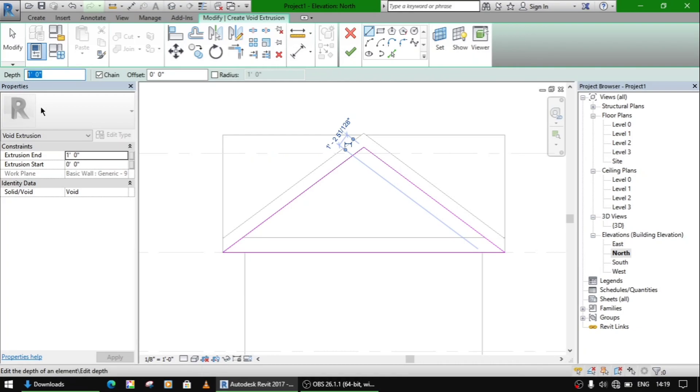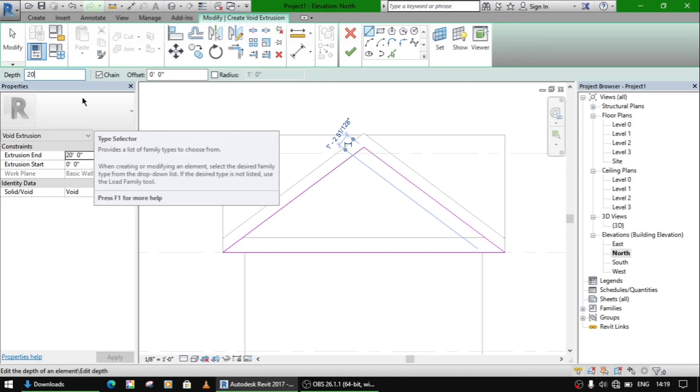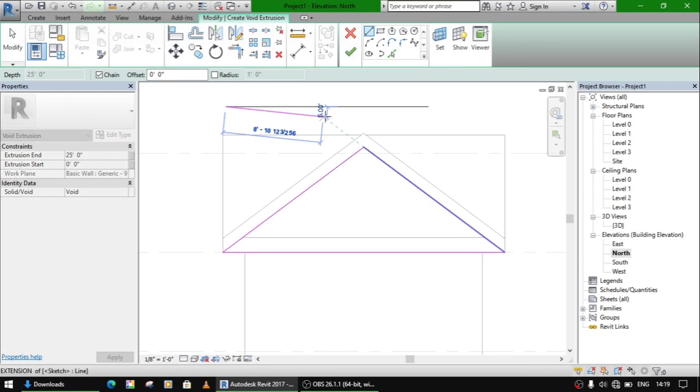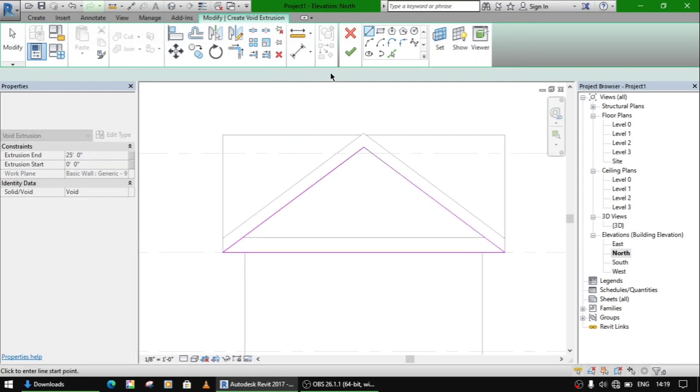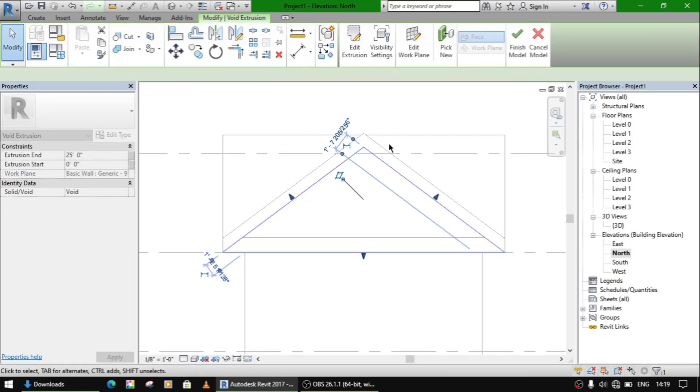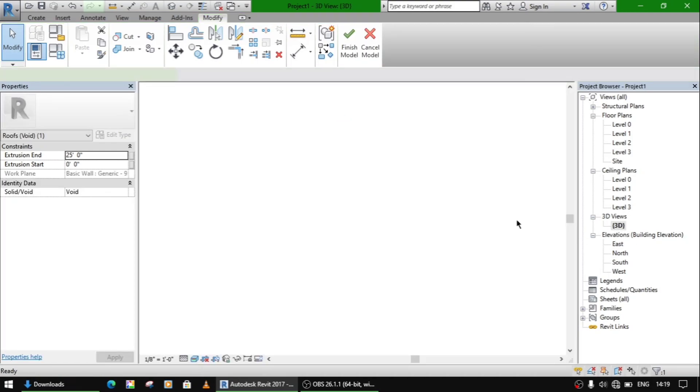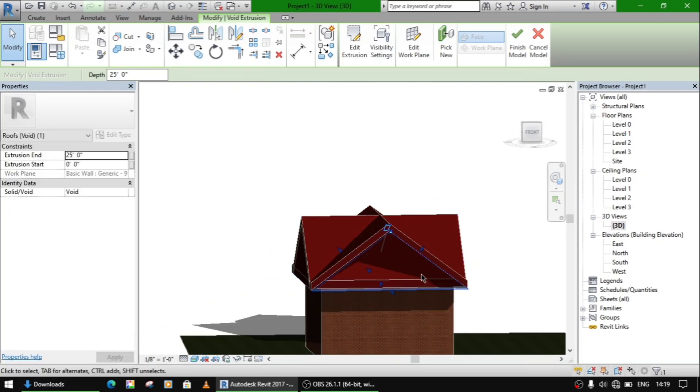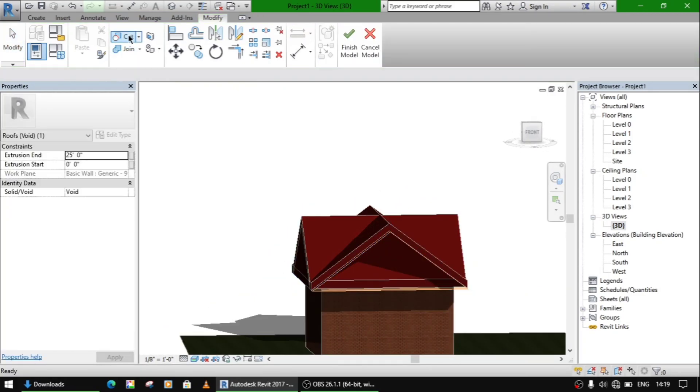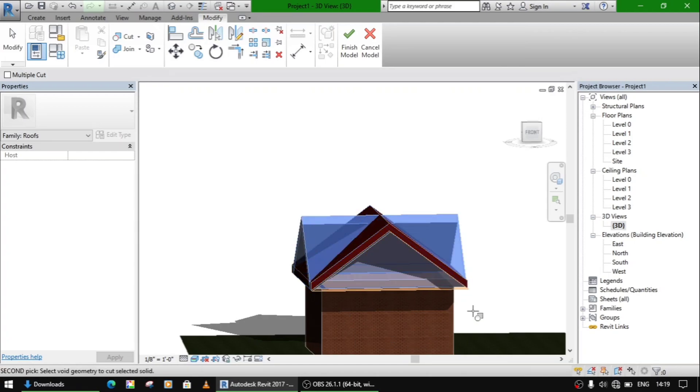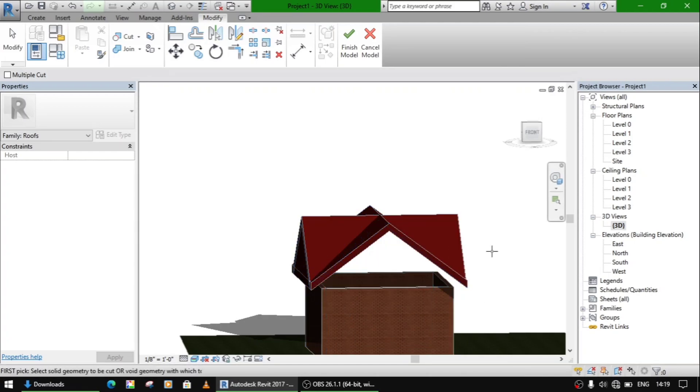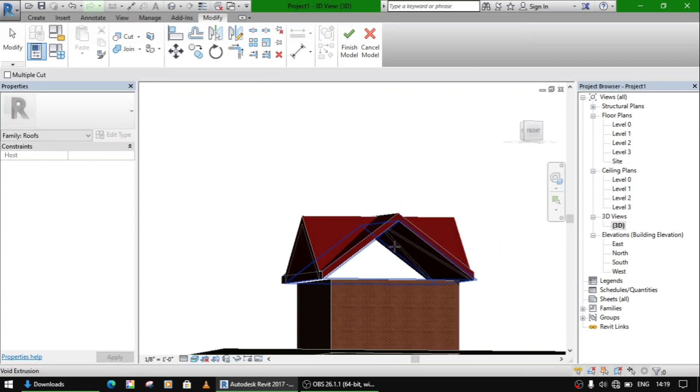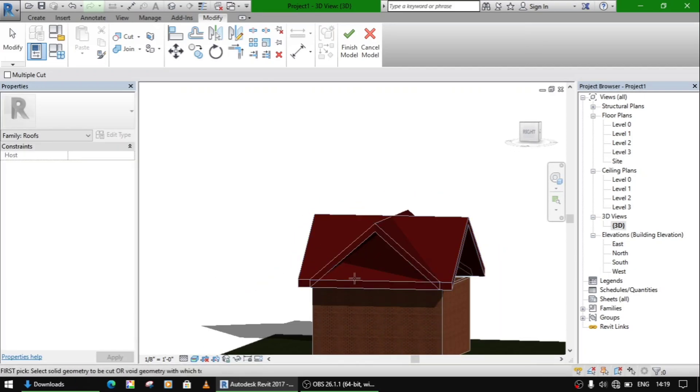Give it a depth of 20 feet, give it a depth of 25 feet actually, 25 feet. Now go to 3D and just use cut this and this. So this side is done. Now this side, again same procedure.